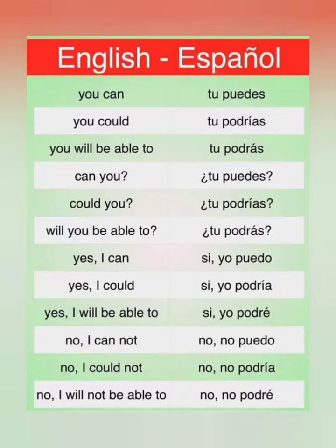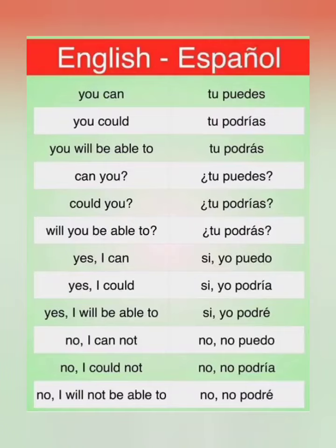Next, 'yes, I can' is 'sí, yo puedo.' Then 'yes, I could' is 'sí, yo podría.' And 'yes, I will be able to' is 'sí, yo podré.'